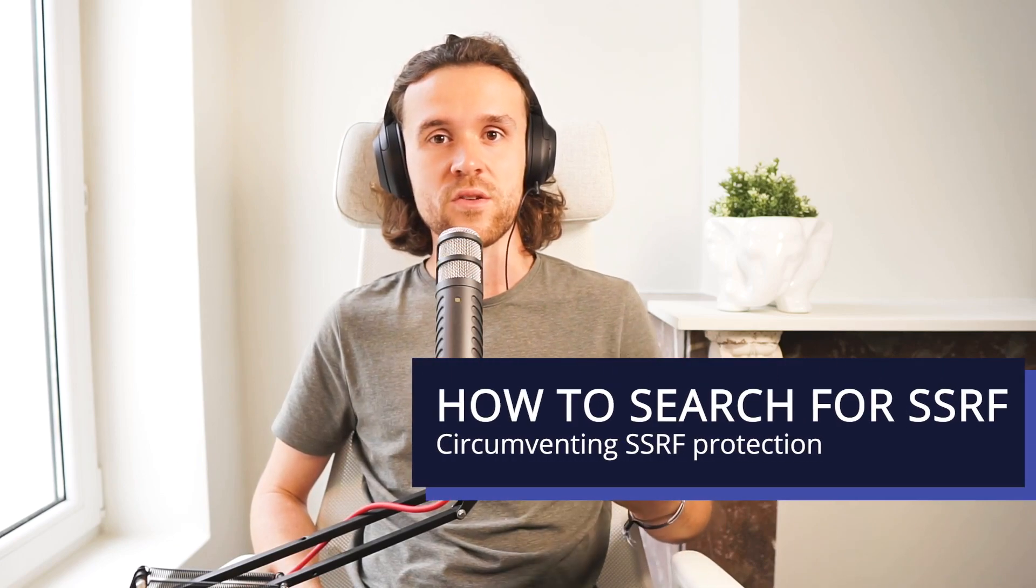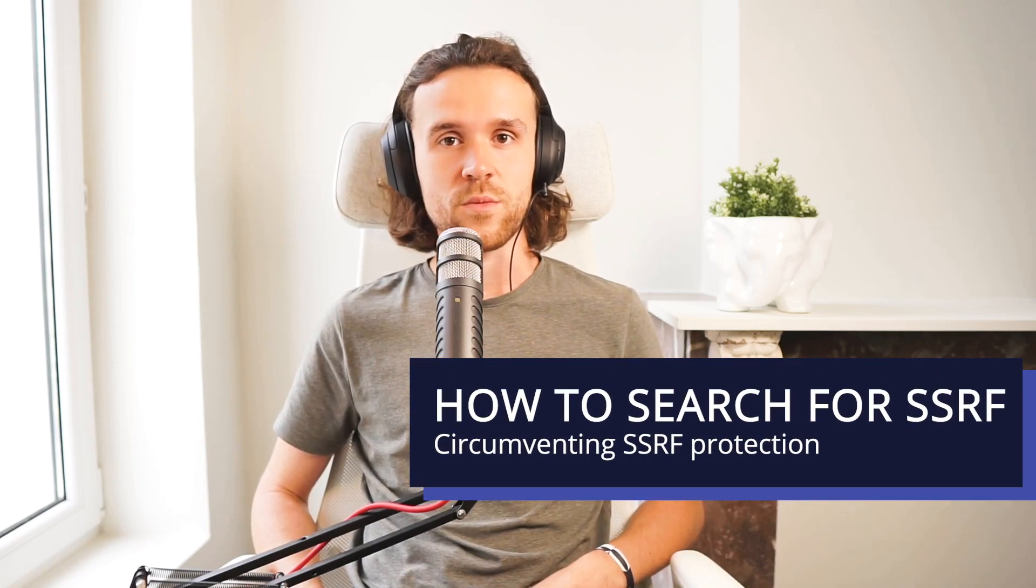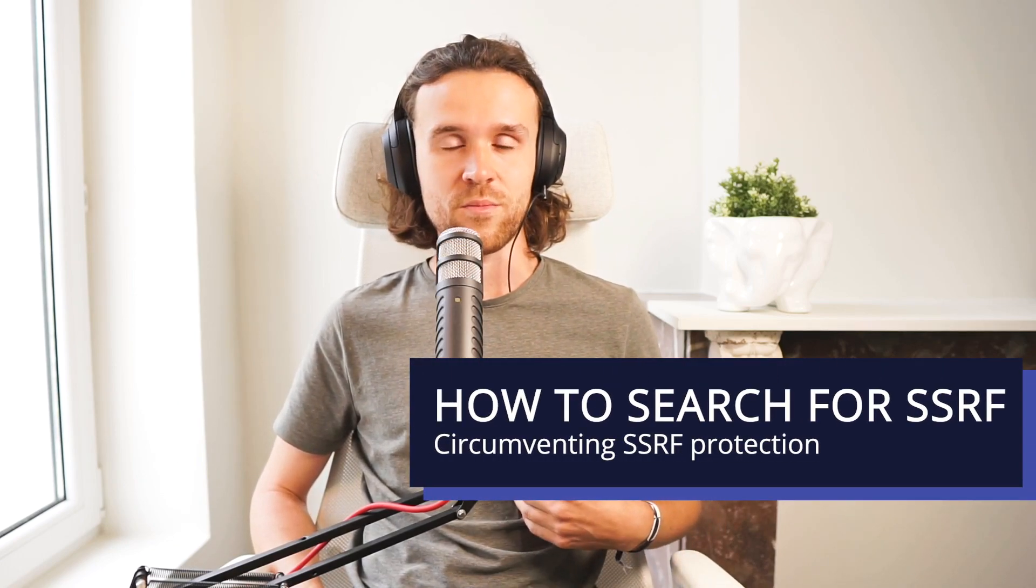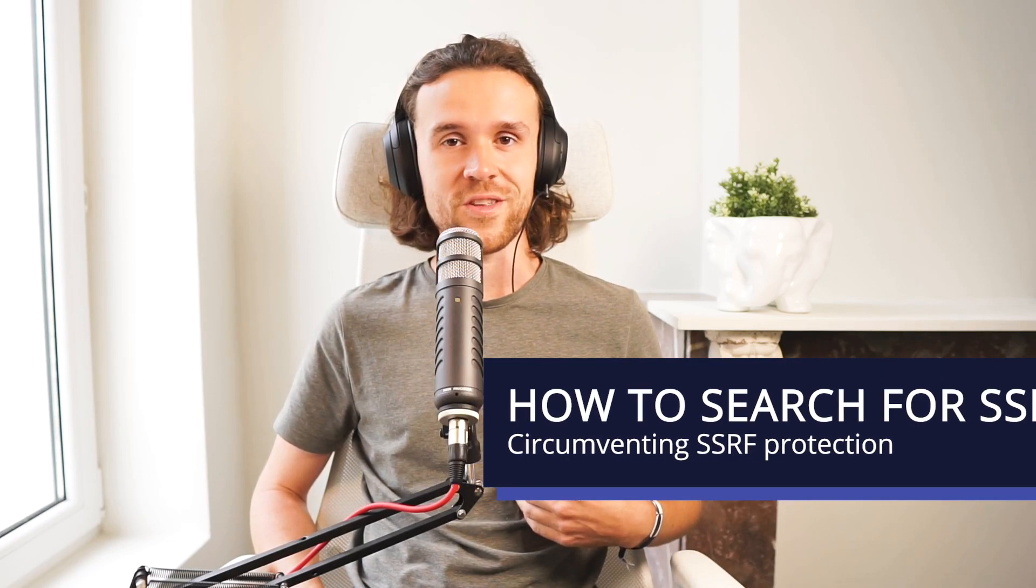Hey what's up integrity fam, we are back with a video for our integrity academy. In this video we are going to have a look one more time at server side request forgery. While we had a look in our last video on how to search SSRF in general, in this one we're going to look into how we can circumvent some sort of protection that is in place by the application.